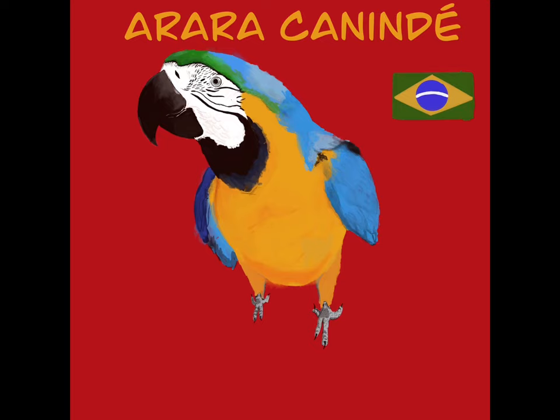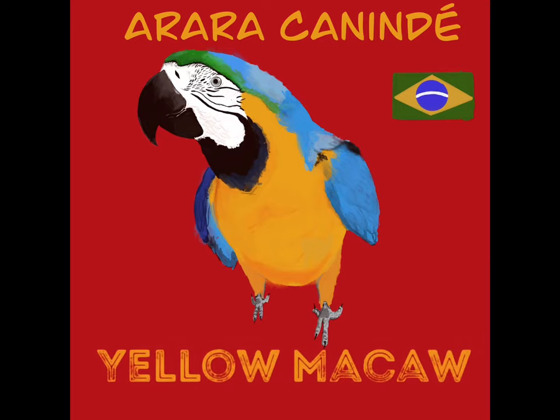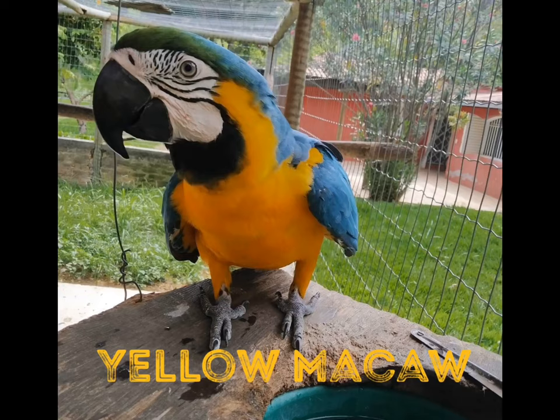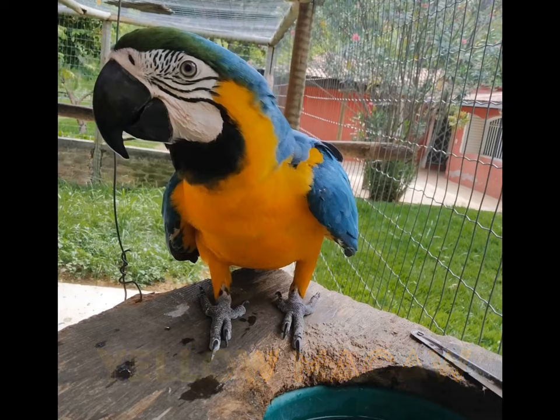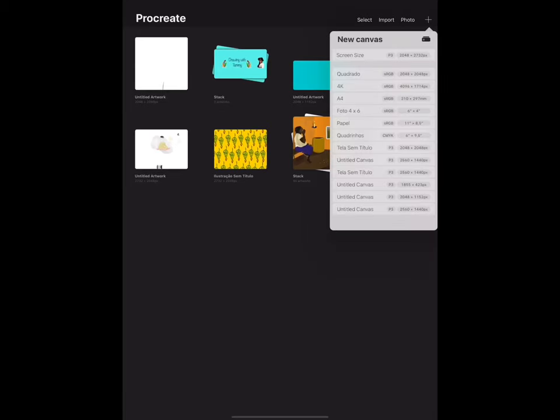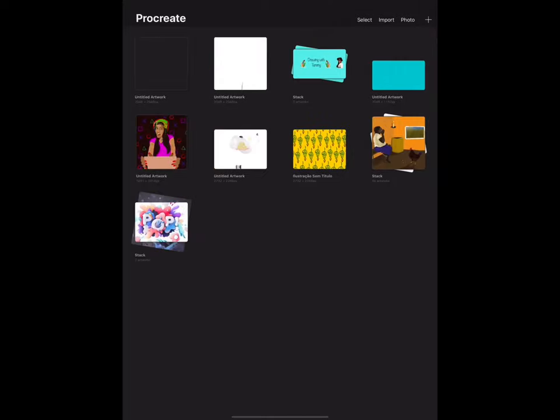Hi guys, this is Tammy and for today's video I'm going to be drawing this beautiful yellow macaw, which is a bird that you can see in South America. I've seen it also in Brazil. For inspiration I have this yellow macaw picture that I found on the internet and let's get started.